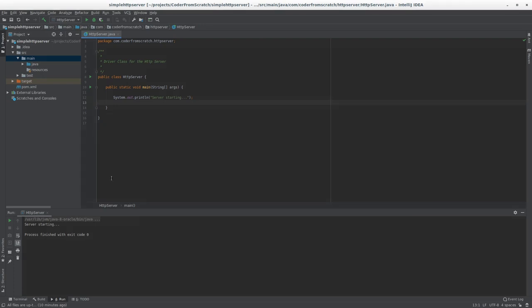Now we need to think a little bit about how does an HTTP server work? How does it do what it does? What components does it require for it to perform its tasks?